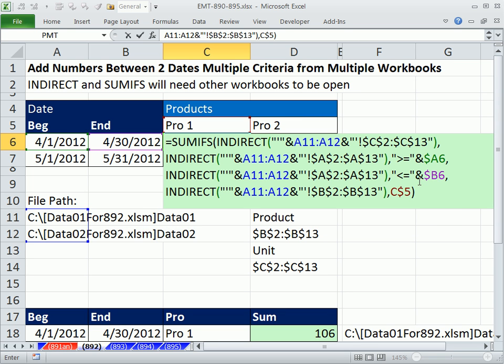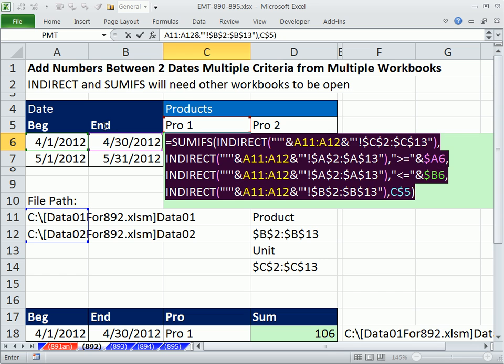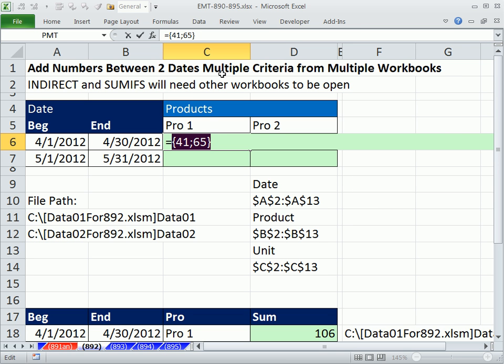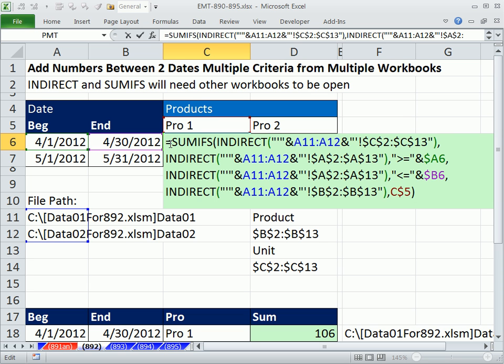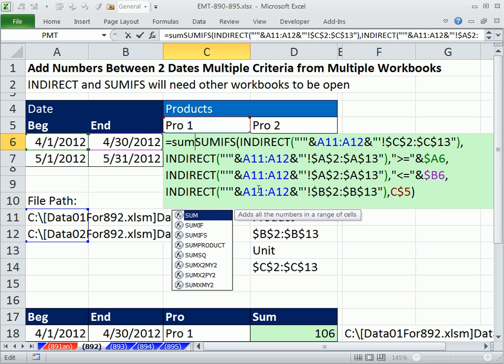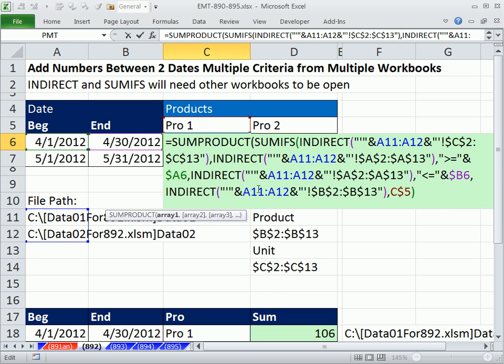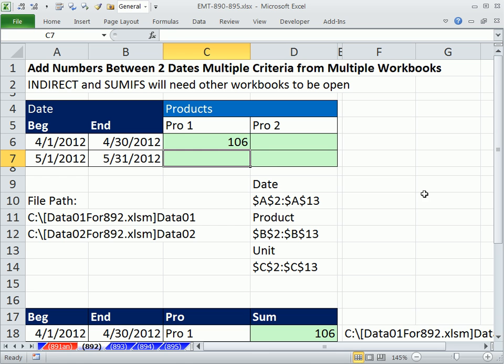Now, SUMIFS will deliver F9 two summations, one from each workbook, right? Control Z. And that's an array. And I'm going to put it inside the SUMPRODUCT. That way, it will add those two, and then Enter.